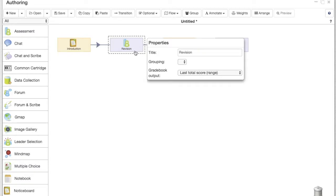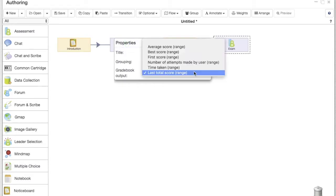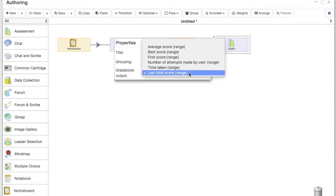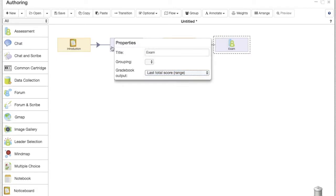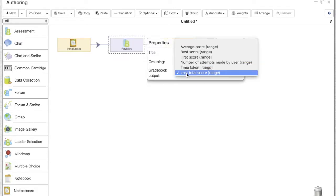So again, the revision is the activity that we're gonna get the students to go through to review content they have done before, and the exam is gonna be the final score that we want to give them for the new lesson.